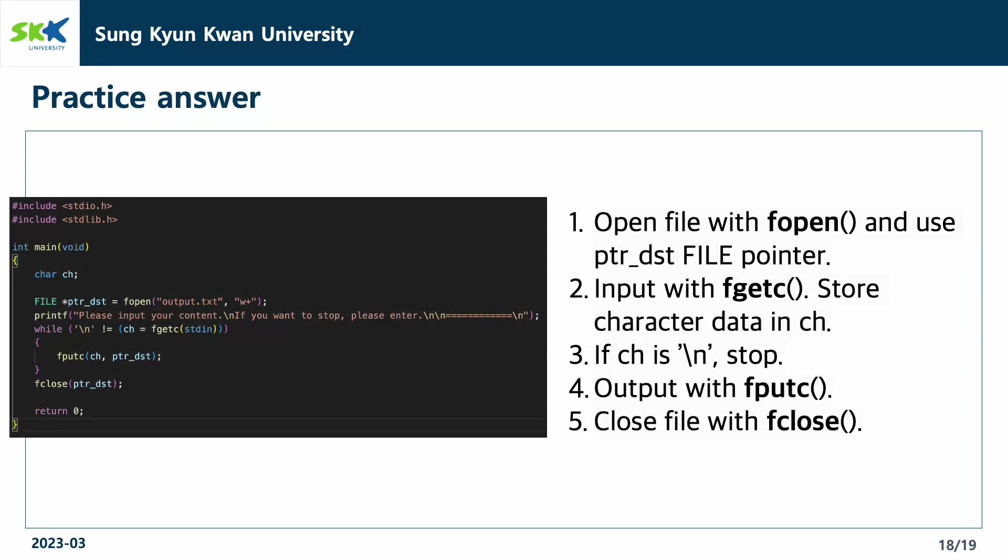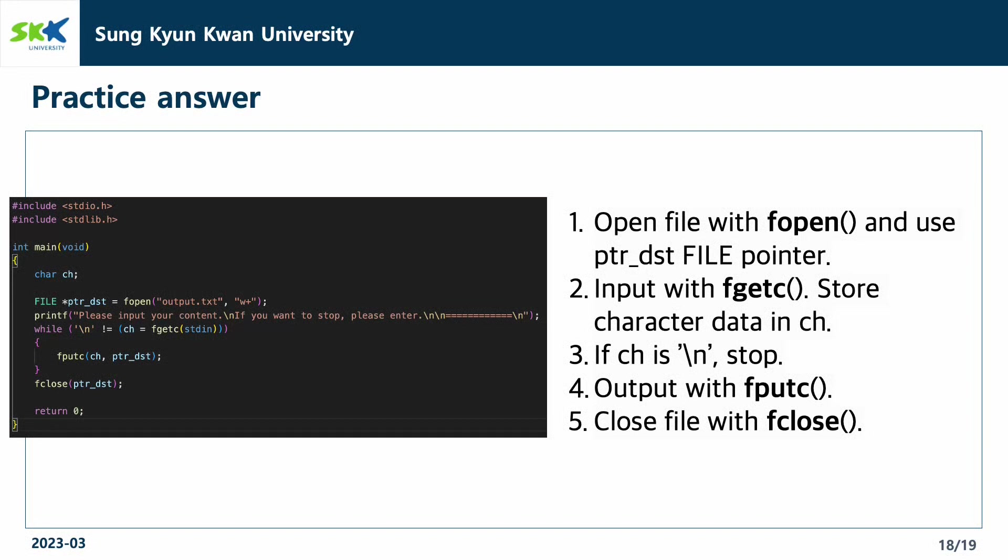Since we have to store input to the file, first we will open our output.txt file with fopen function in w plus mode. Then, we will get user input with fgetc function by giving an input stream stdin as a parameter to the function. While the input is not equal to the enter key, we store input value in the variable ch.